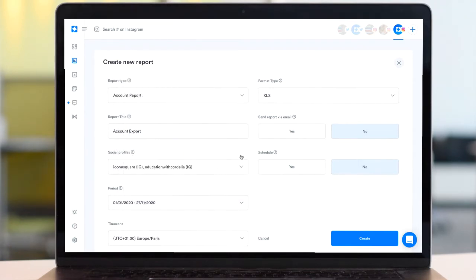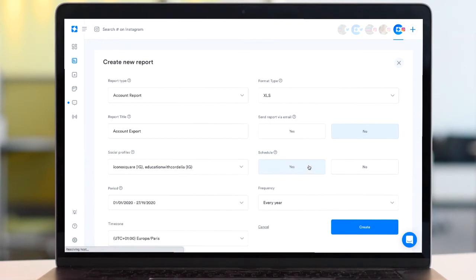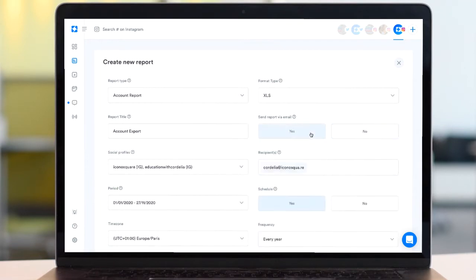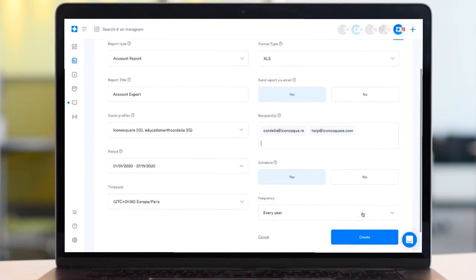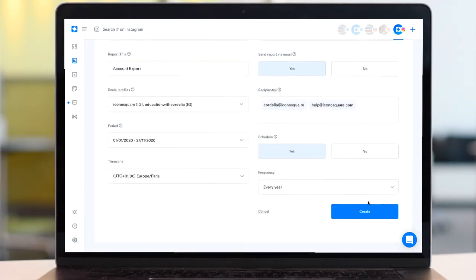Not only can you download one-off reports, but you can also schedule recurring reports and set them up to be delivered automatically to multiple different email addresses, perfect if your boss, colleagues or clients want to be kept in the loop.